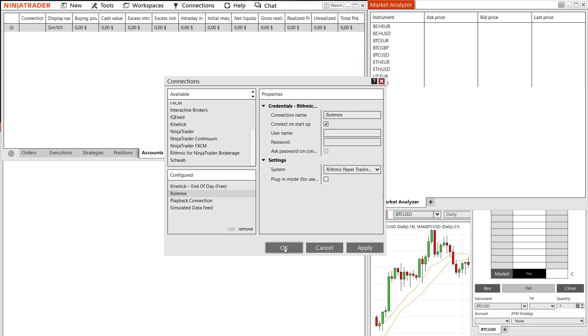And that way, you've successfully connected Bullinox to Ninja Trader 8 via the rhythmic trader.